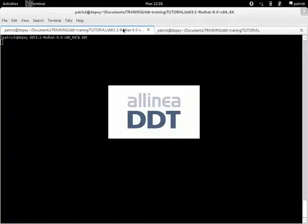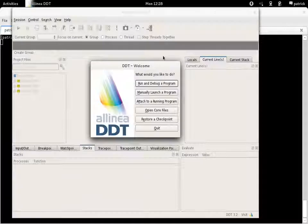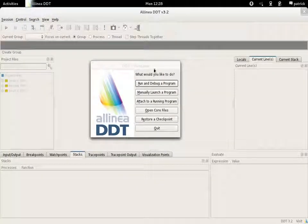To get started with Alinea DDT and MPI, just start DDT the usual way with the command DDT.